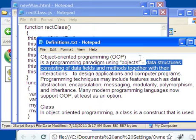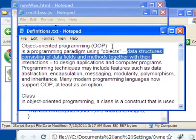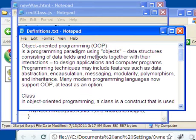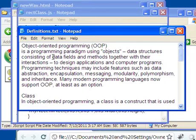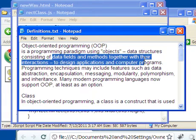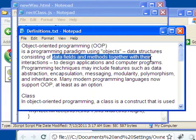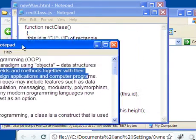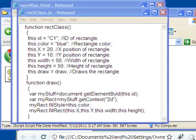Let's look at a definition of object-oriented programming. Object-oriented programming is a programming paradigm using objects, which is data structures consisting of data fields and methods together with their interactions. With data fields and methods together with their interactions. Let's see what that is.